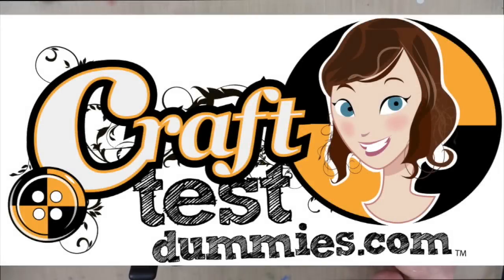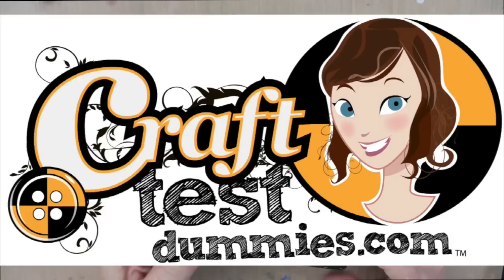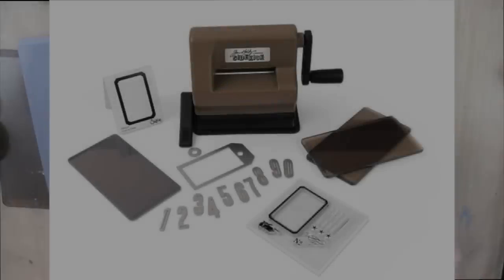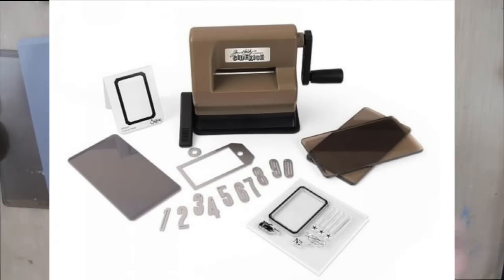Hey crafty friends, this is Jenny from craftestimies.com and today I have a review and demo of the Sizzix Sidekick, and this is the Tim Holtz version.